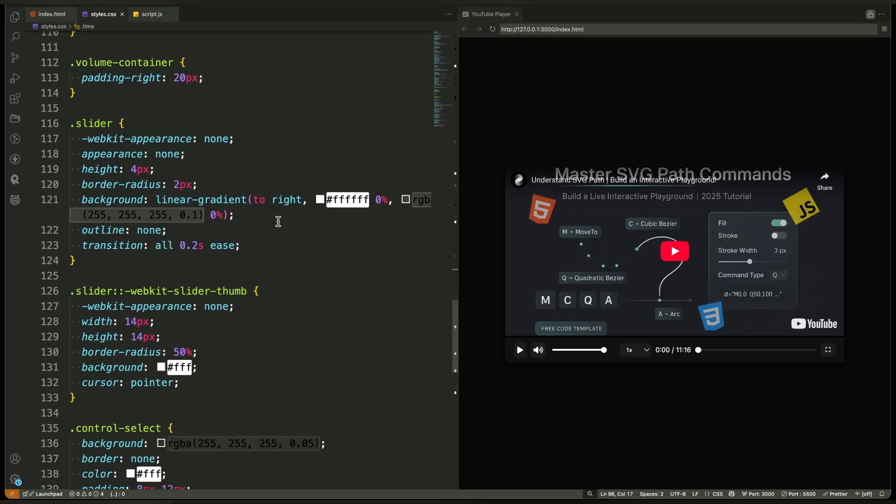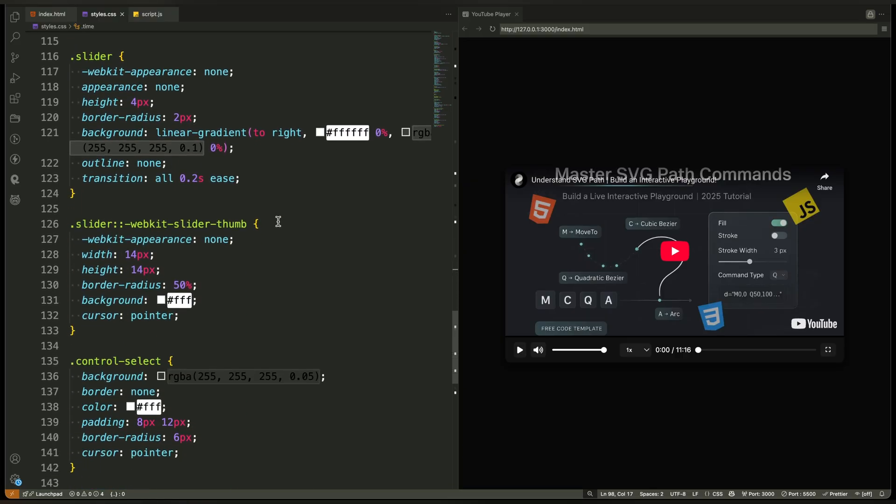Instead of the default look, we customize the track and thumb so that both the seek bar and volume slider feel consistent with the design.